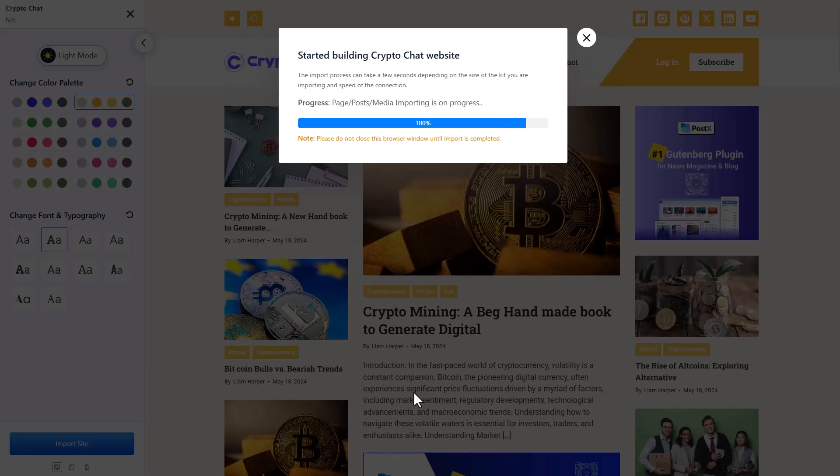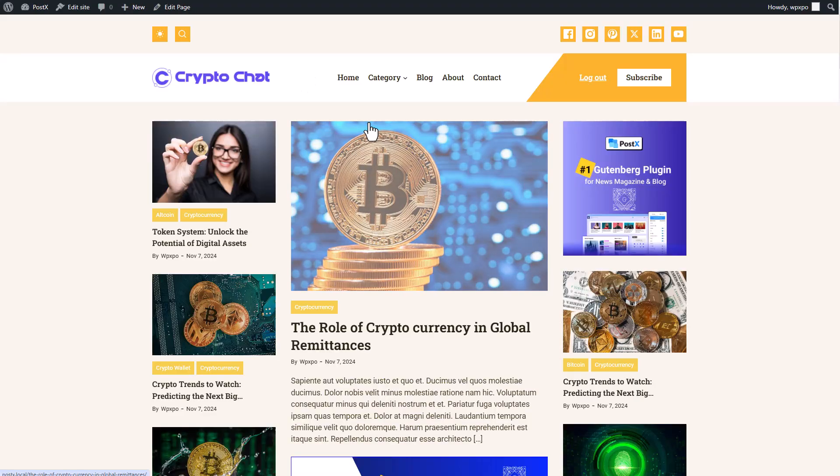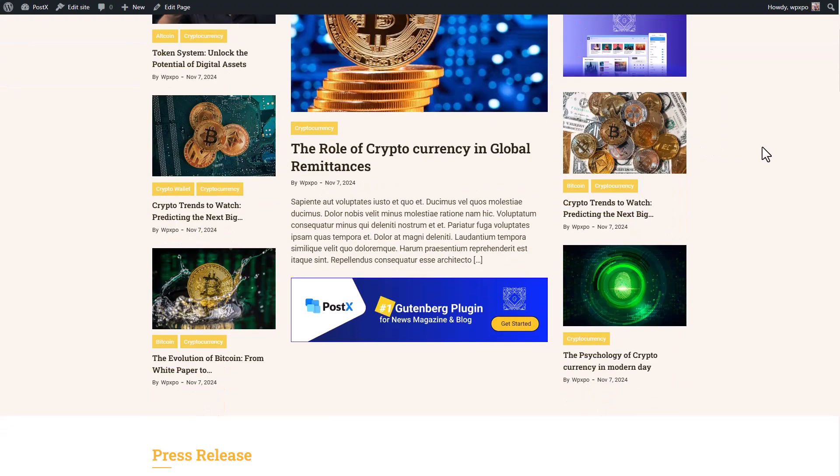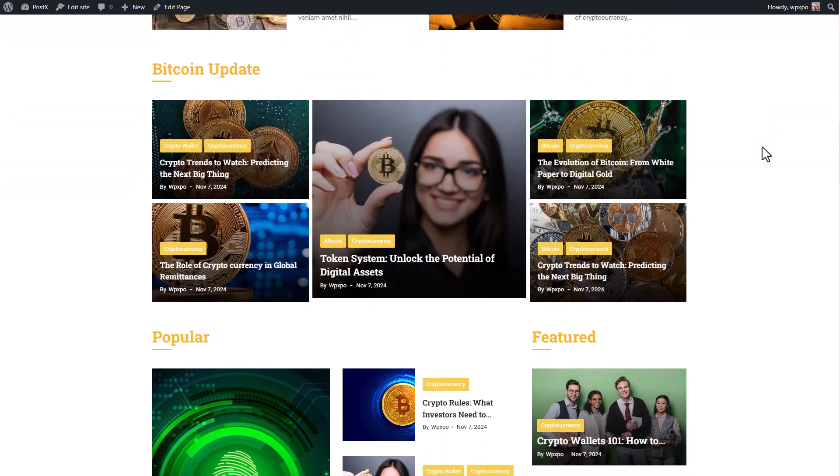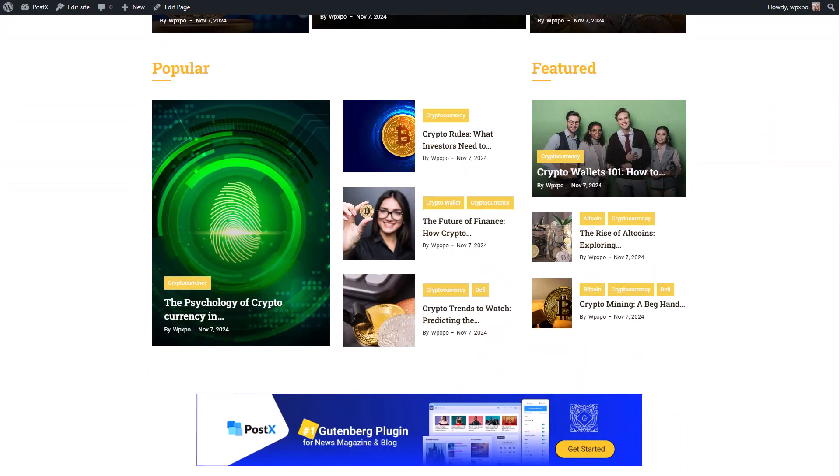Sit back and relax. Your website will be ready in a couple of minutes. See how easy it was to make a blogging site with Postex. Now you can upload your logo and make the necessary changes as per your requirement.